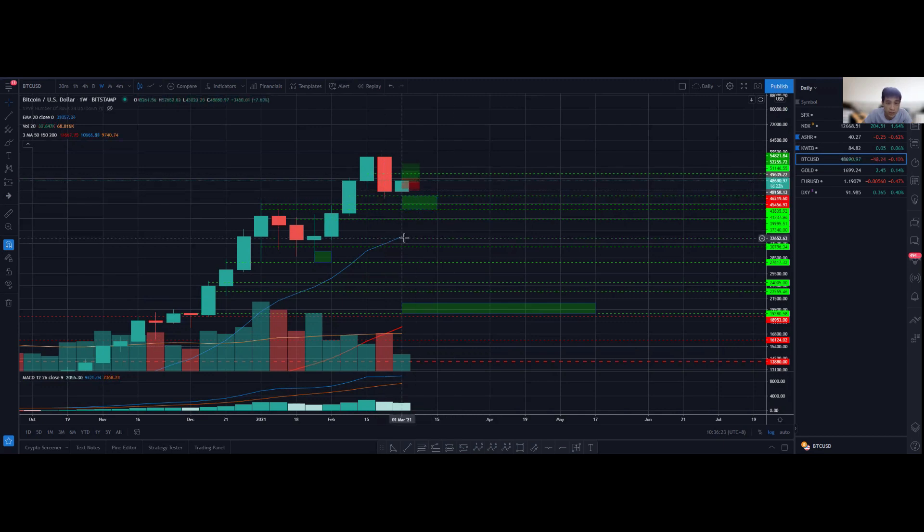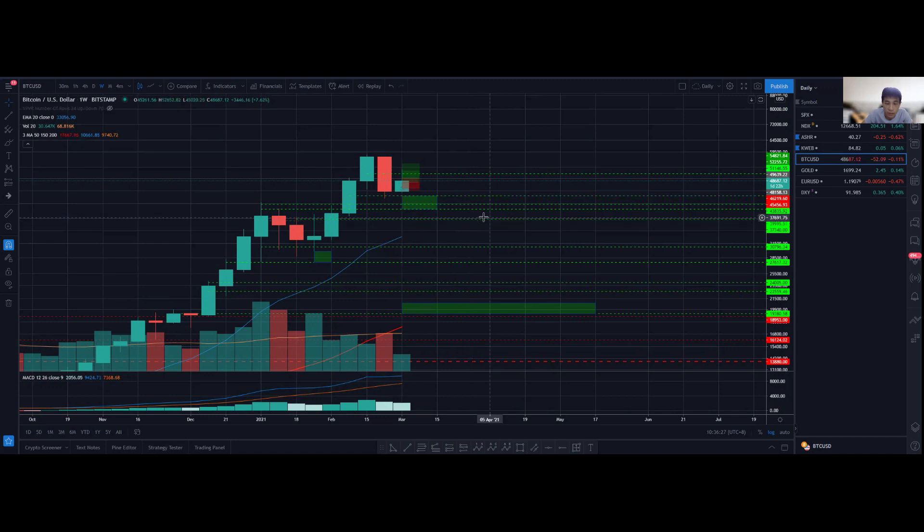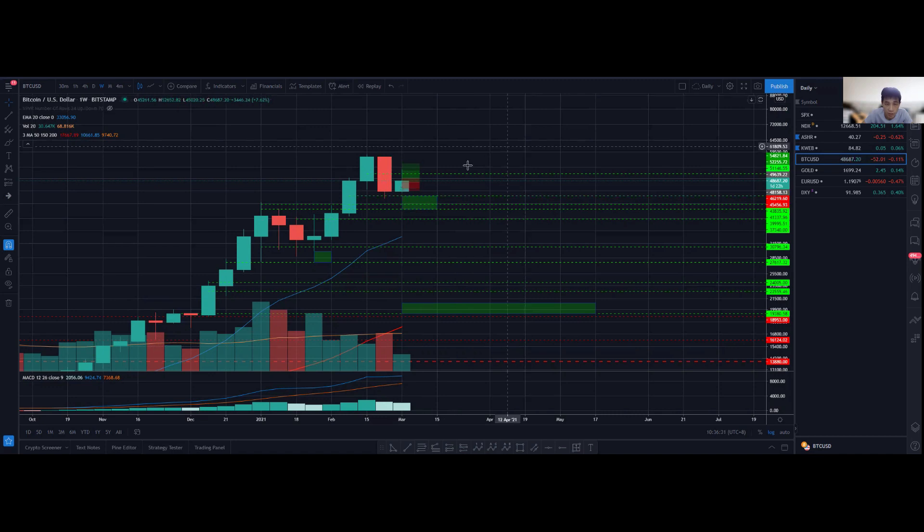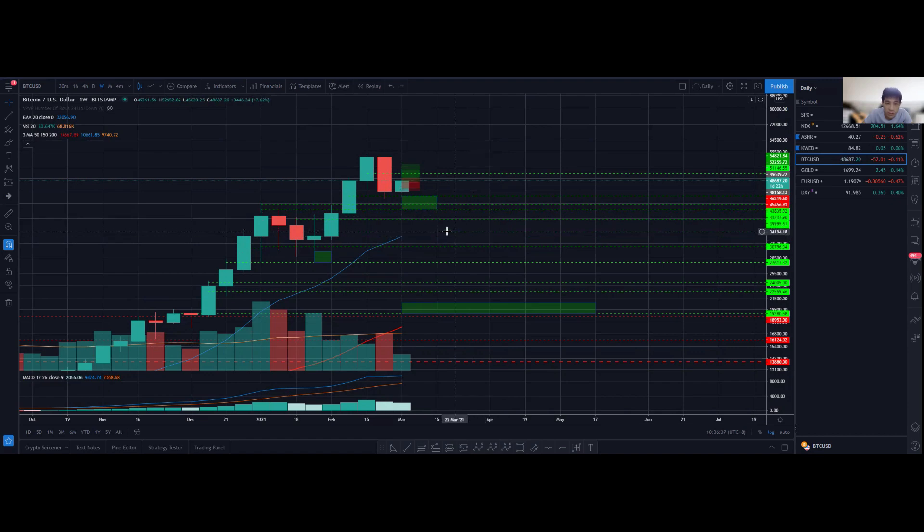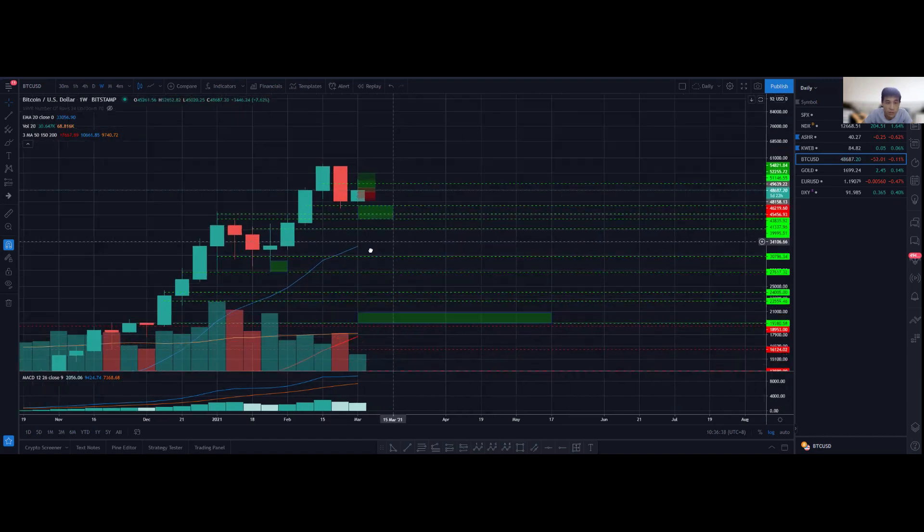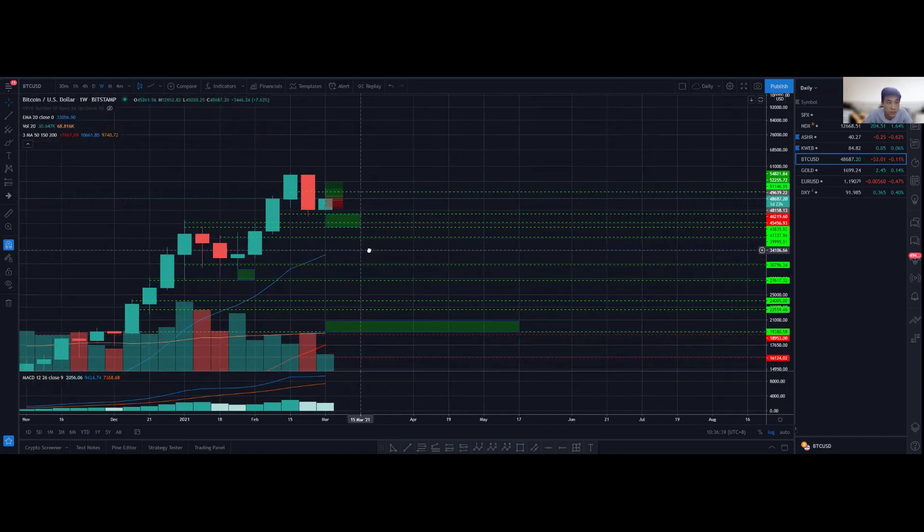We could consolidate for maybe a couple of weeks to even until end of March or even April before we actually proceed higher or break towards the downside. This will give sufficient time for the 20 exponential moving average to catch up, which will be a good thing as long as price can maintain above it by then.